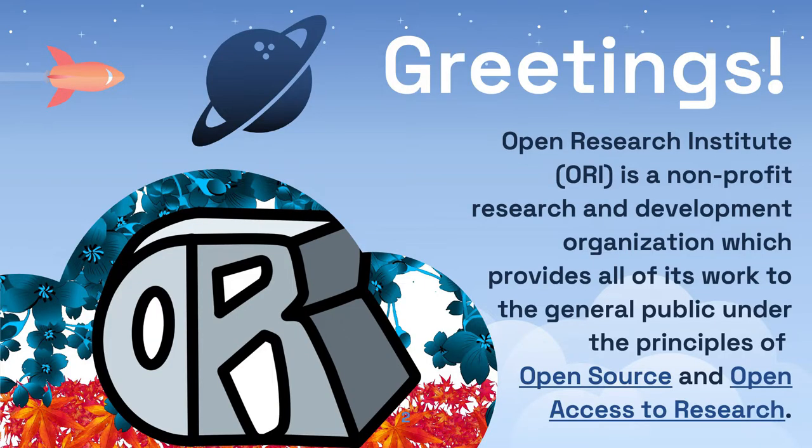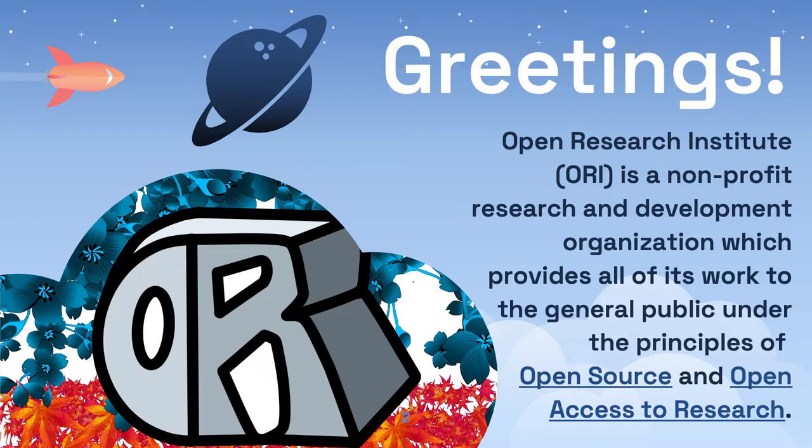Open Research Institute, or ORI, is a non-profit research and development organization which provides all of its work to the general public under the principles of open source and open access to research. Open source is a type of intellectual property management where everything you need to recreate or modify a design is freely available. All we do is open source work, primarily for amateur radio space and terrestrial, but also some other fields.